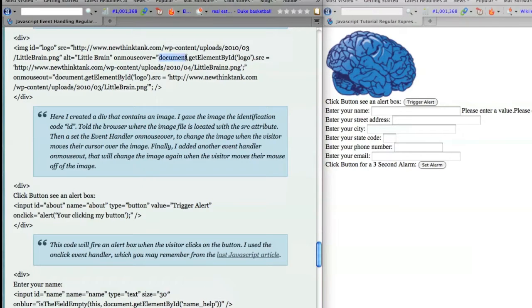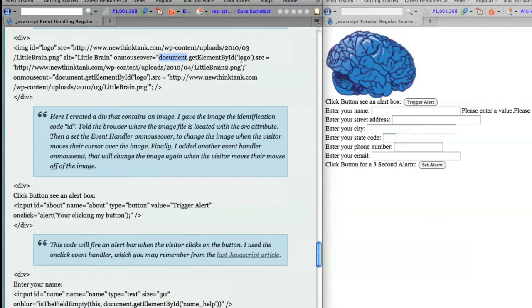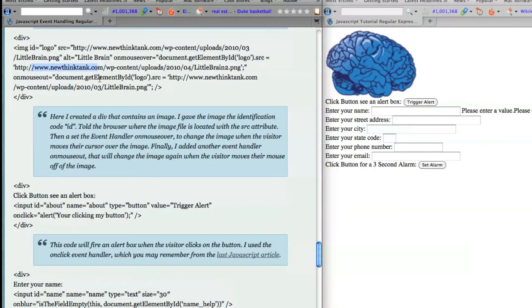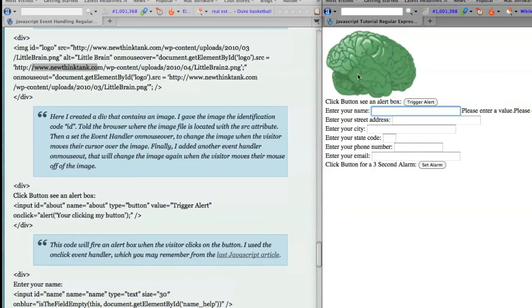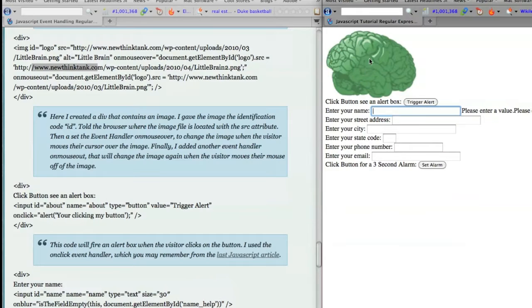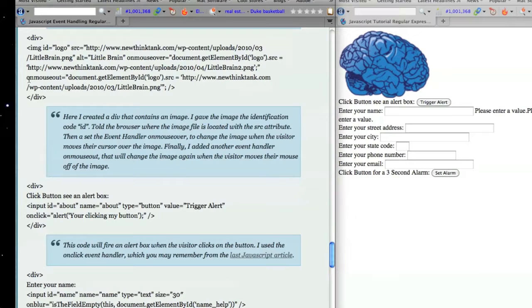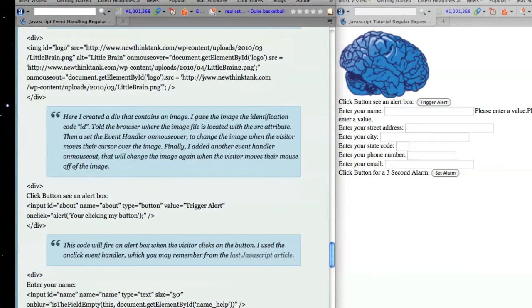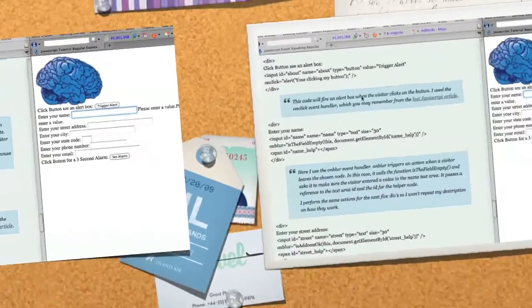Then I used the onMouseOver event handler and the document object and the function getElementById and passed it the name of this image right here and said that I want to change the image source to this new image. And you can see here, if I roll my mouse over top of that image, it automatically changes. But why does it change back? Well, it changes back because I used the onMouseOut event handler to call back the original image and place it right there on the screen.